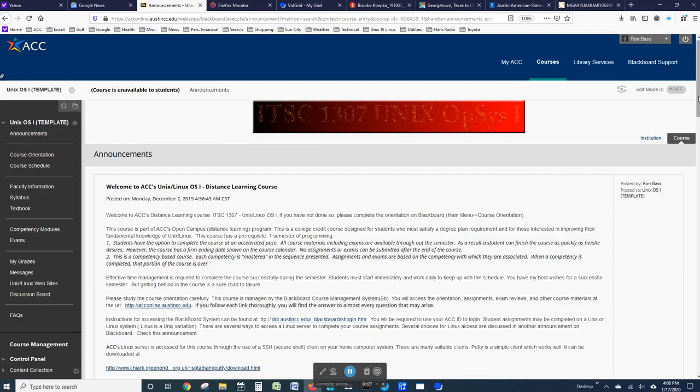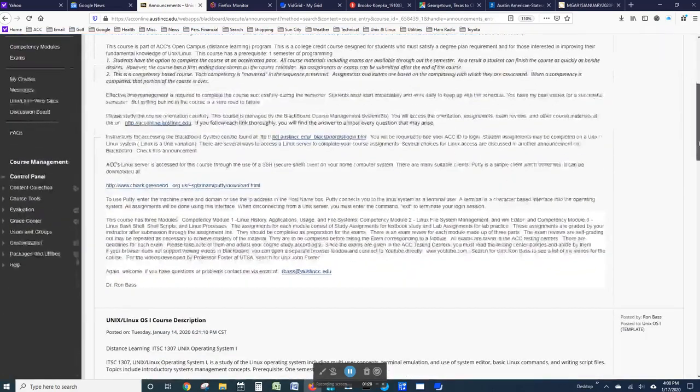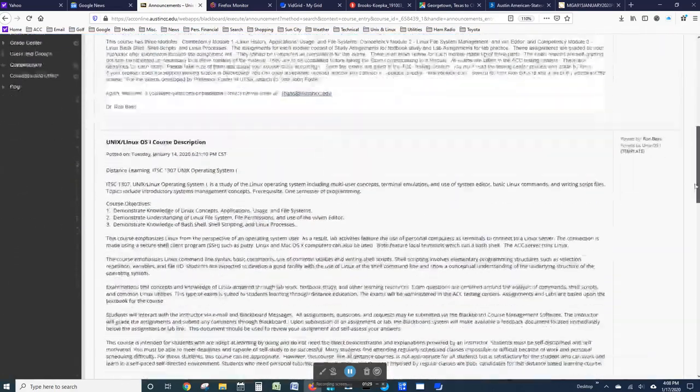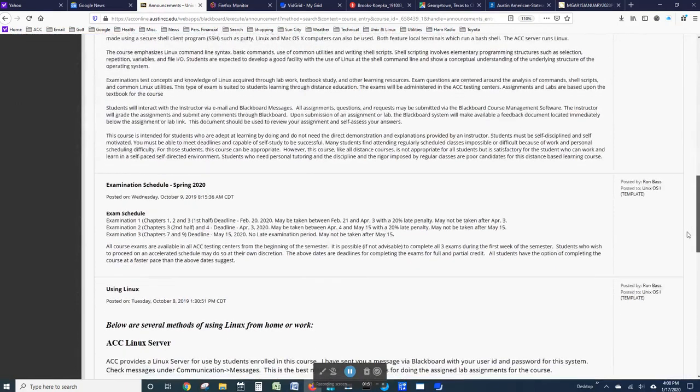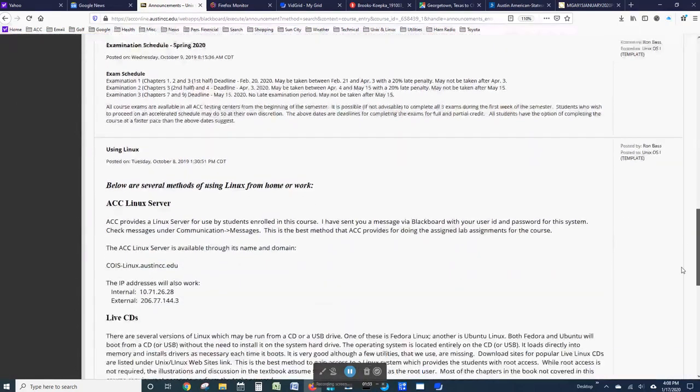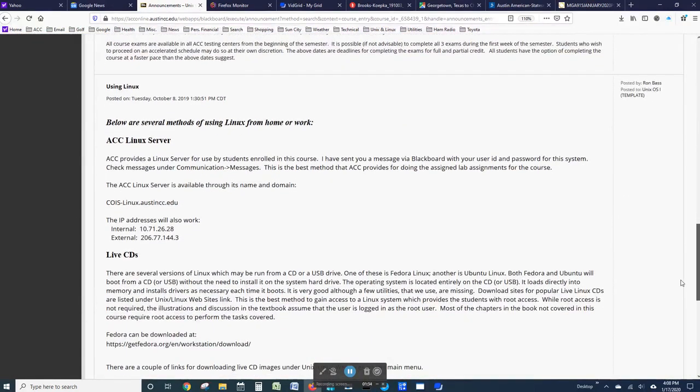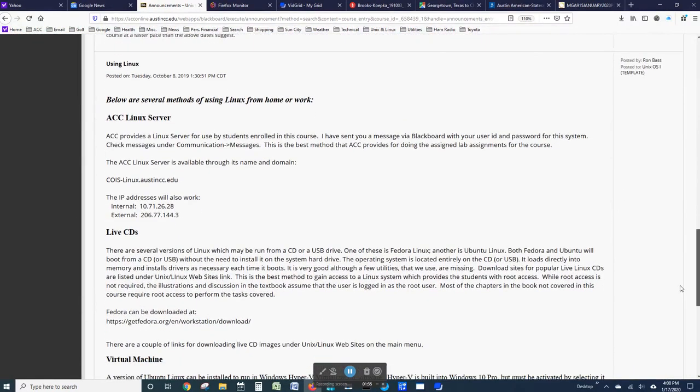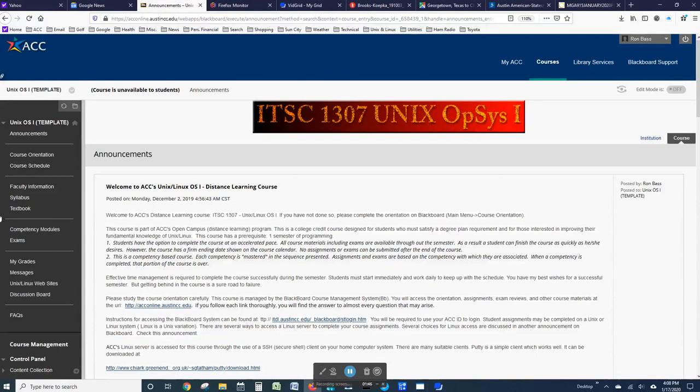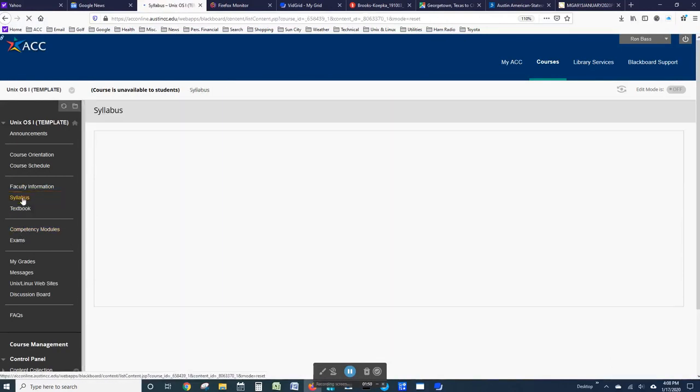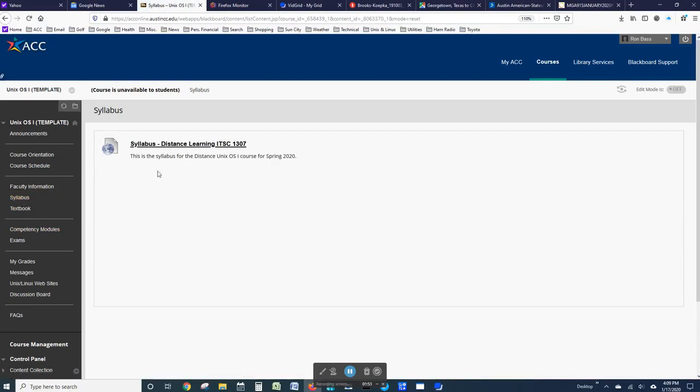If you look down through the announcements, you will see the examination schedule and a list of sites and resources available to you for accessing Linux. The syllabus is posted on the ACC syllabus website, and you can go to it by clicking on the syllabus link.